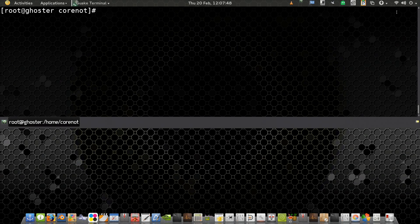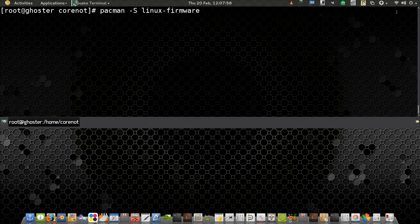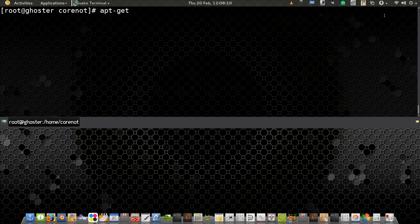On Arch Linux and Manjaro Linux you install proprietary firmware by typing: pacman -S linux-firmware and pressing Enter. On Debian you go root and type: apt-get install firmware-linux-nonfree.